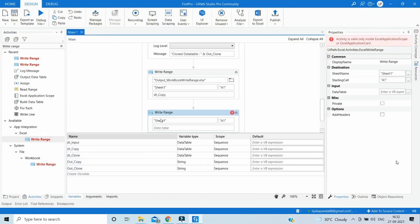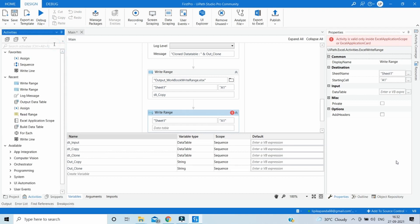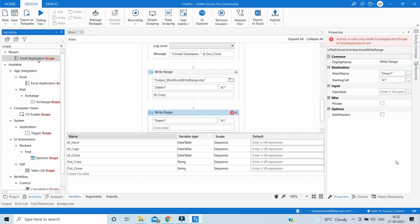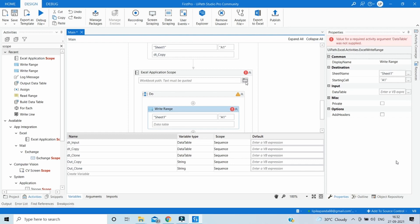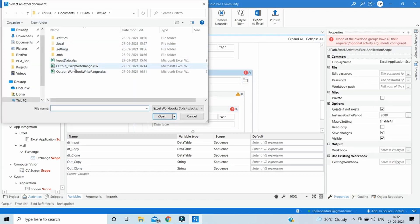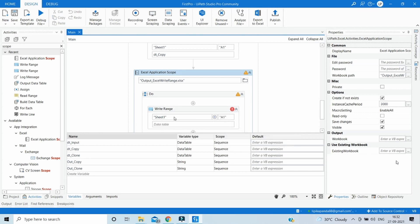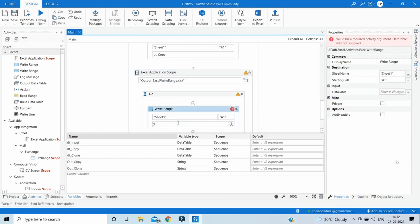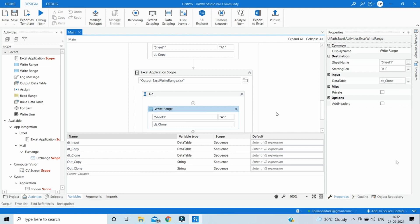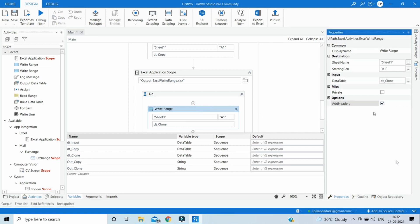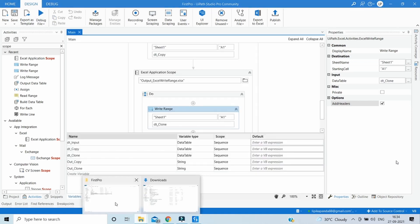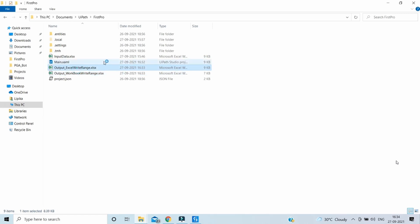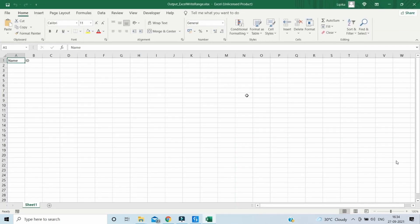To write a data table that has only headers and no rows into an Excel sheet, we must use the Write Range activity under App Integration > Excel. Pull the Excel Scope activity, and inside it drag the Write Range activity. Browse to the output file, set the data table to dt_clone, and click 'Add Headers'. Run it, open the Excel sheet, and we just got the headers.